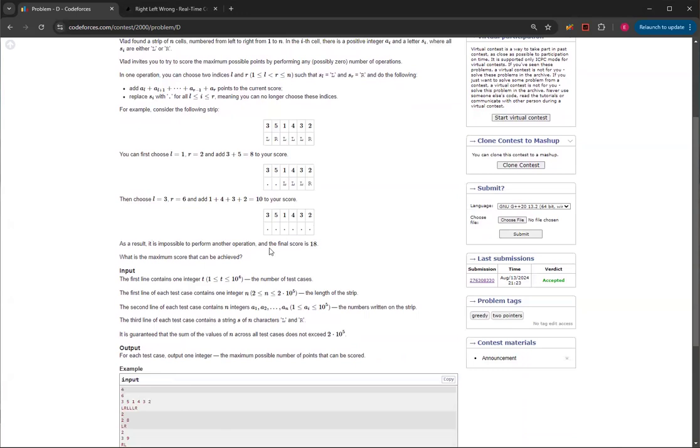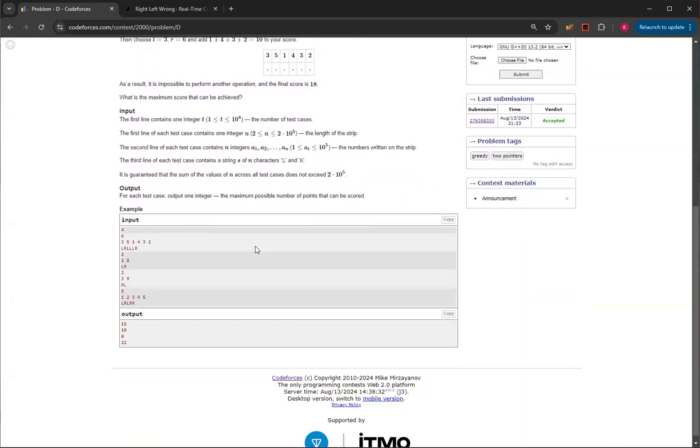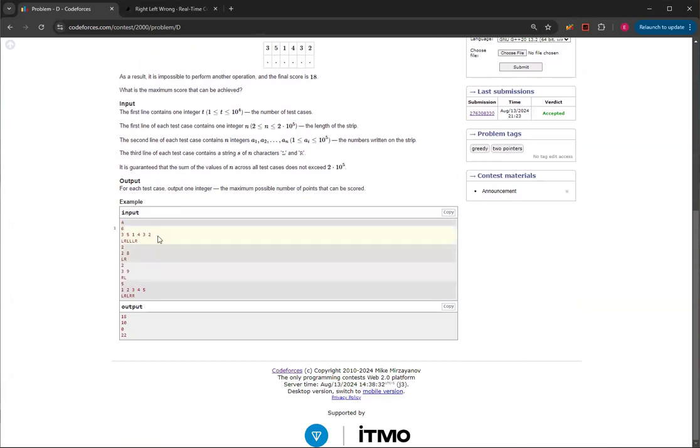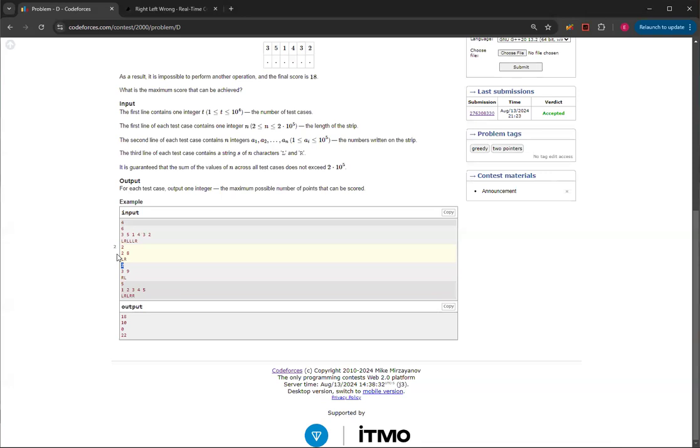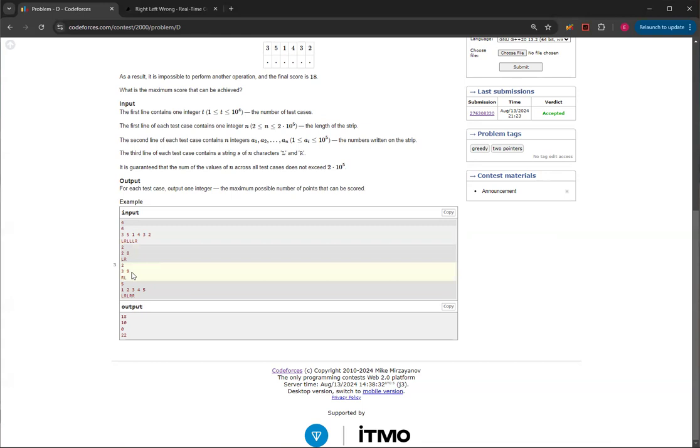And then what is the maximum score that you can achieve? So this one was explained in the sample. And then we'll also have this test case, which is 2 and 8, and then L and R, that's like 10, because there's only one. But this one, there's nothing. You can't do anything, because there's no pairs of L and R.